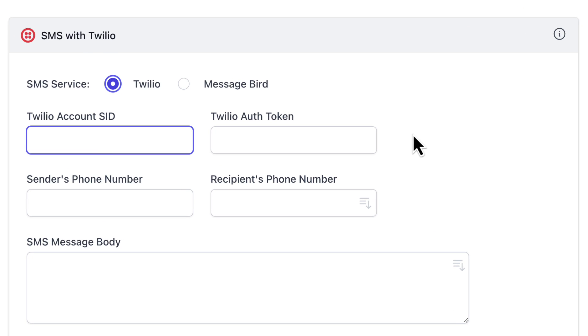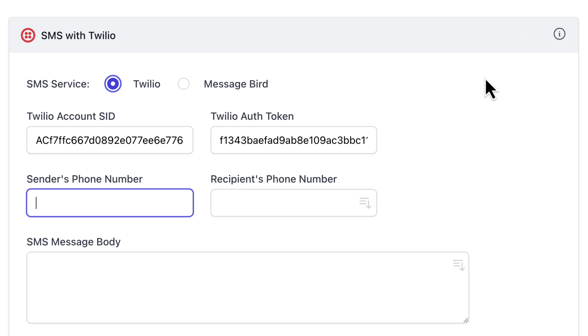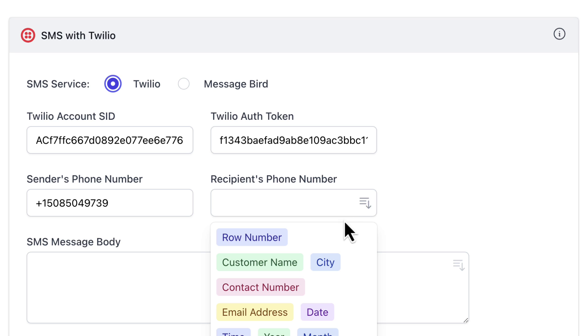Now, copy the Twilio account SID number, auth token and your Twilio phone number from your account dashboard and paste them here. Select the column in this sheet that contains the phone numbers where the text messages should be sent.